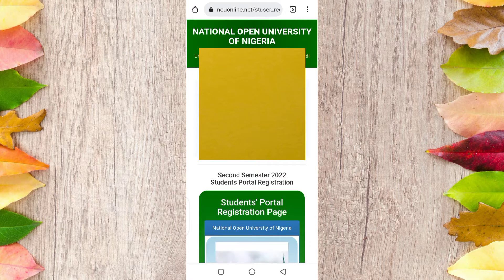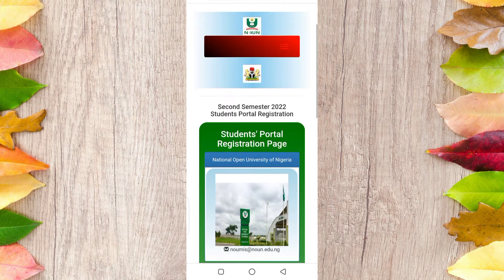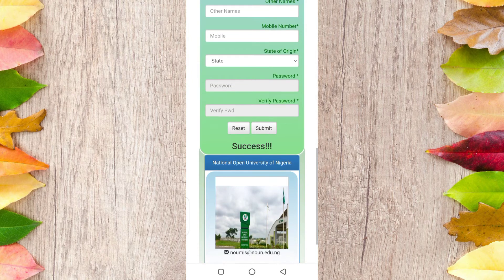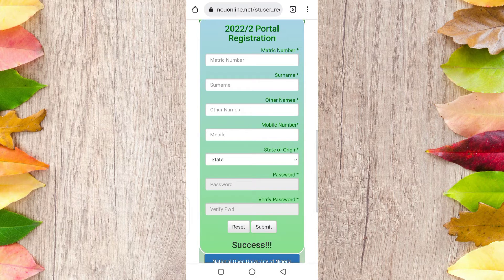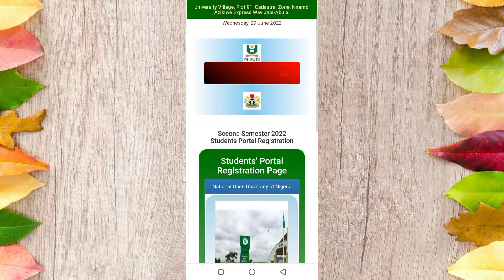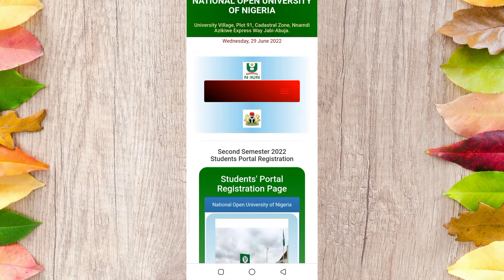Once you click Submit, the boxes will be empty but make sure it says success. That means you have successfully updated your portal.